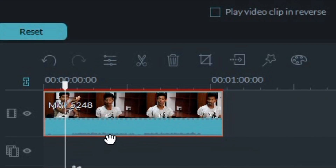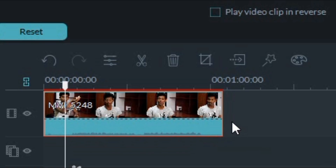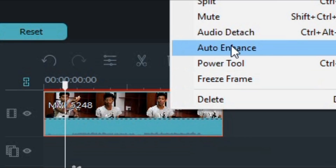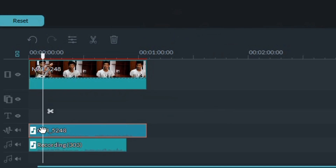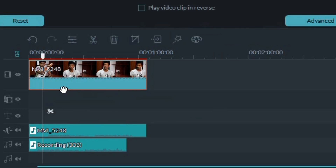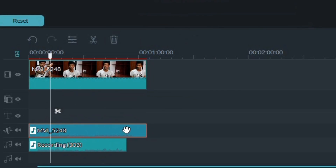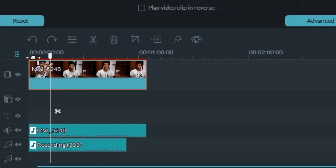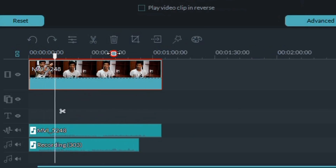The next thing is you can detach the audio from the video file. If you look closely at the video clip in the timeline, you'll see lines or waveforms below it indicating sound. To detach or remove the audio, just right click on the clip and select 'Audio Detach.' The waveform disappears from the video and the audio appears as a separate track — you can delete it or keep it and make changes.